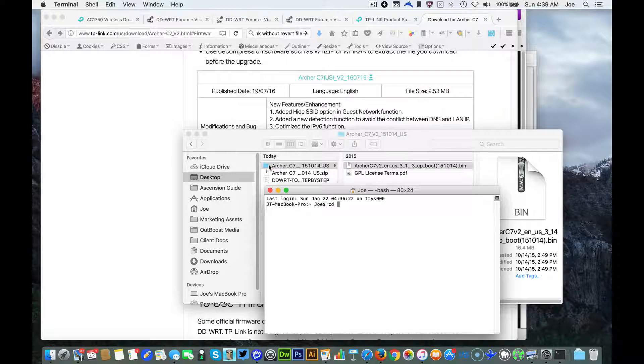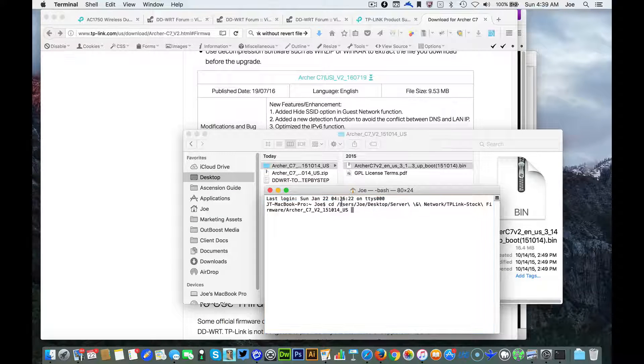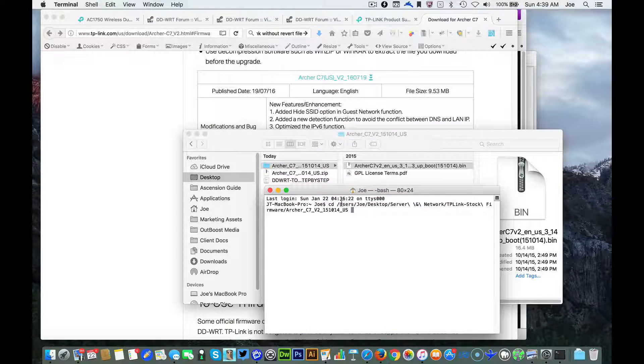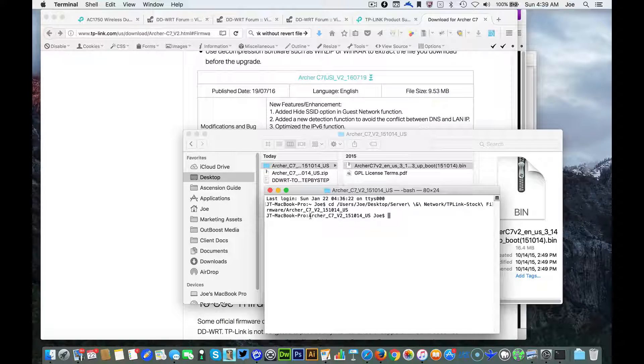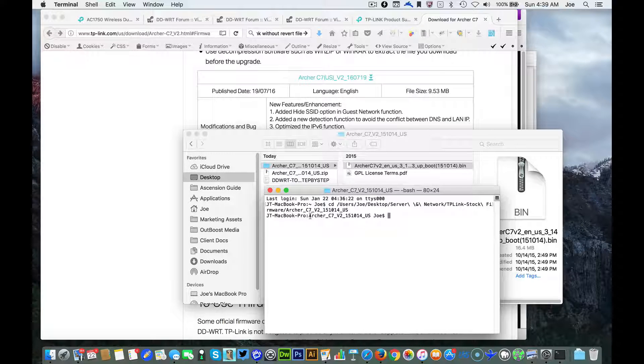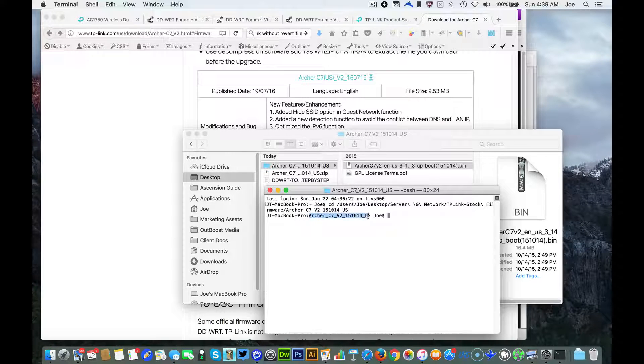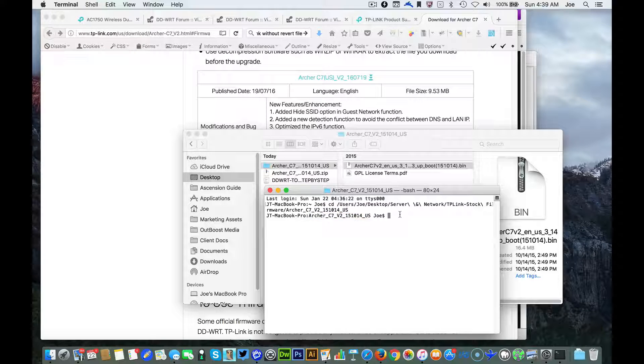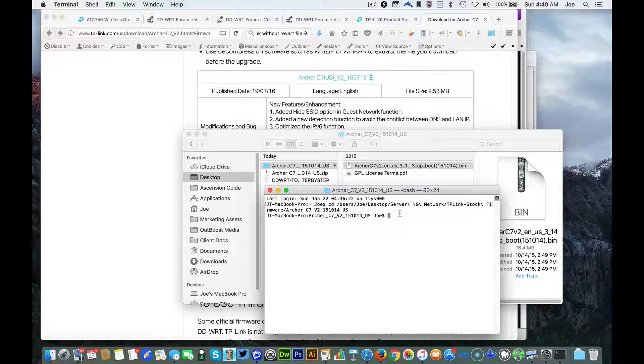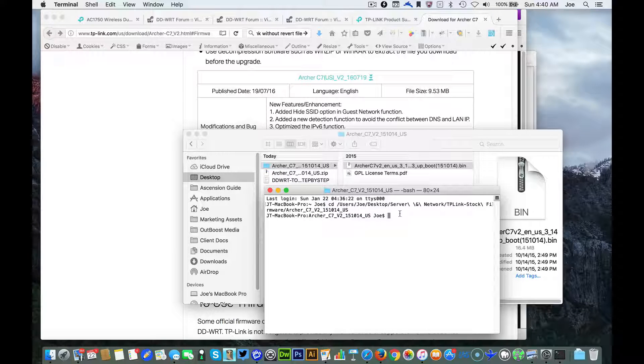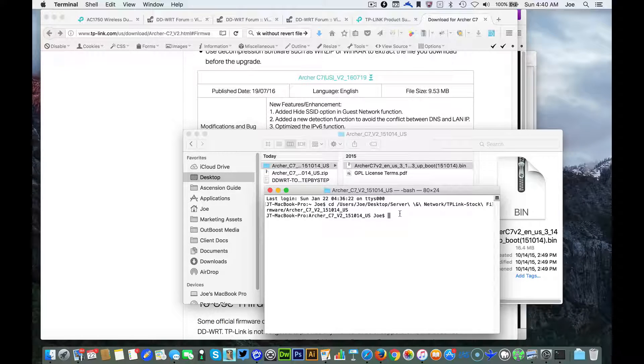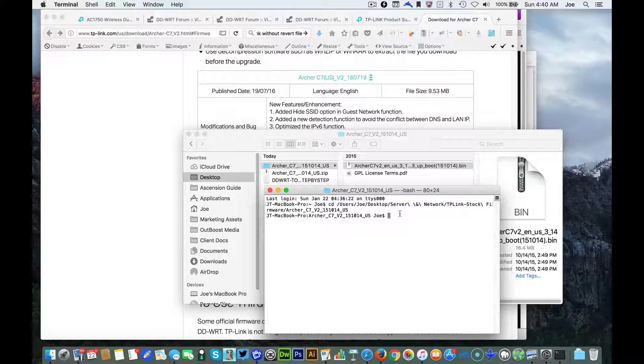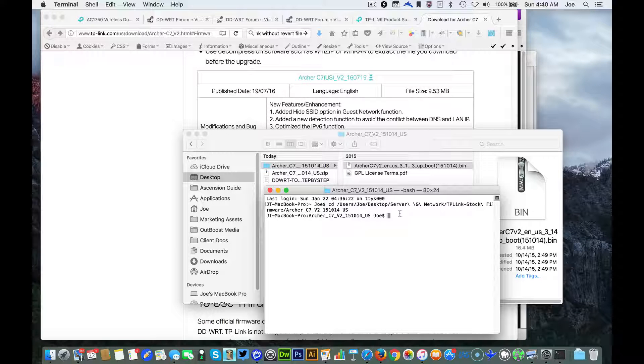We're going to drag that folder location right there and hit enter and now we are in that folder. Now we can type in the code that's going to create the file that we need to use to put onto the actual router.